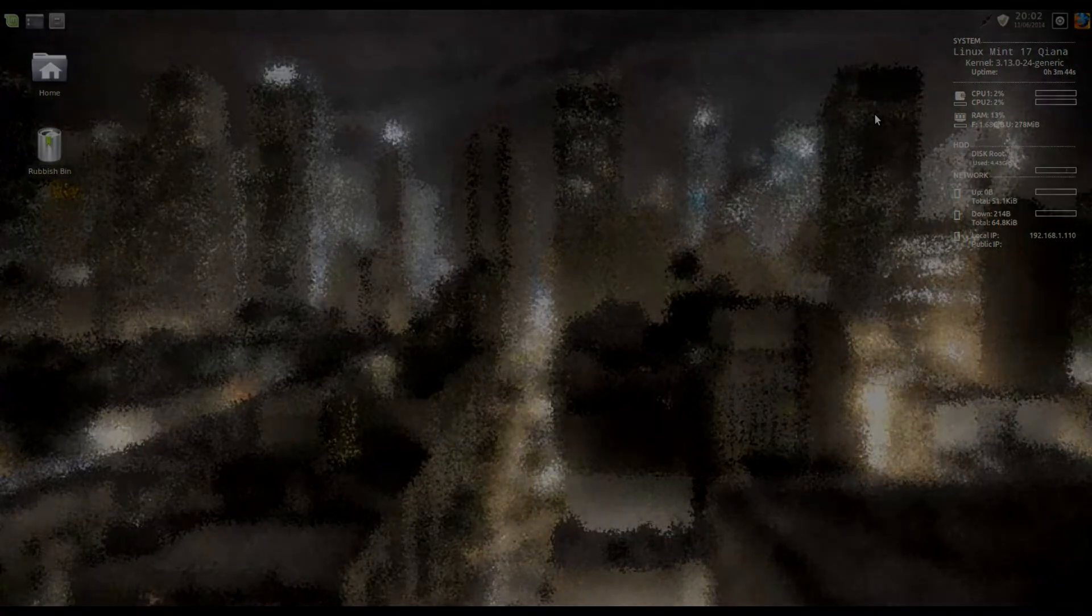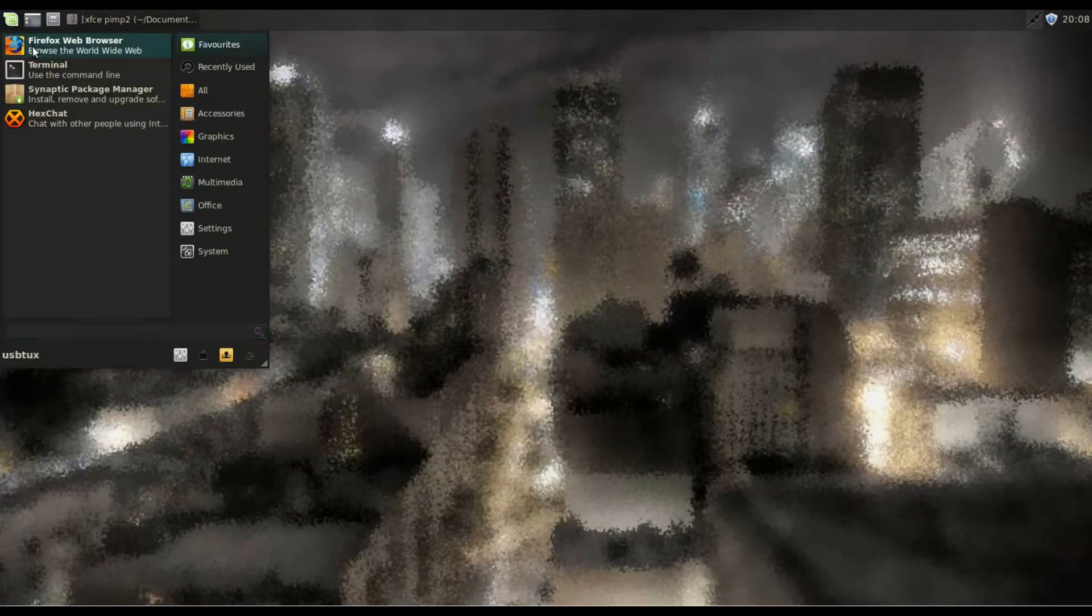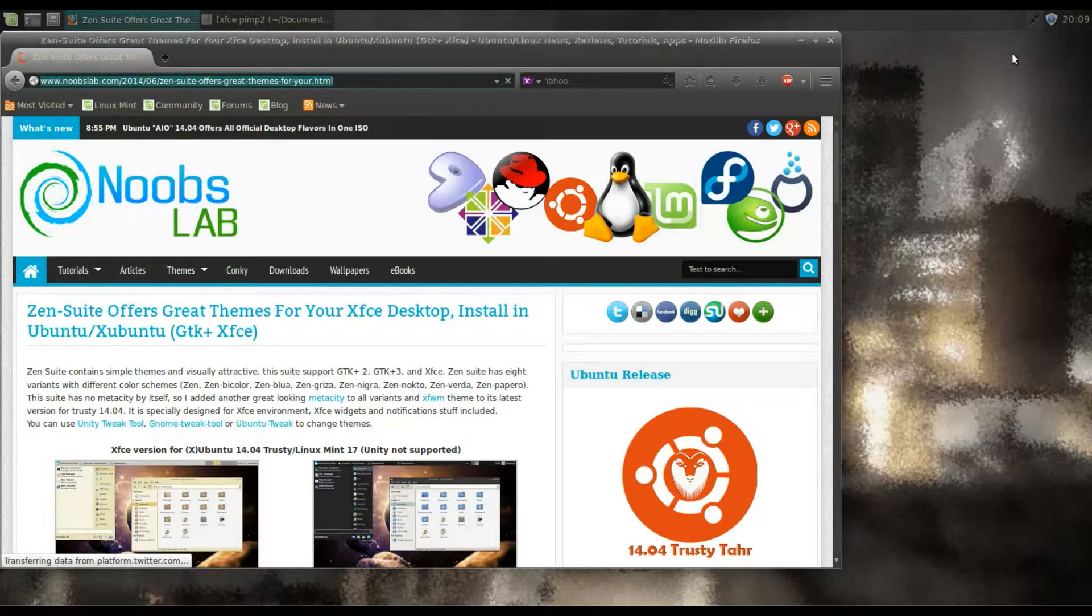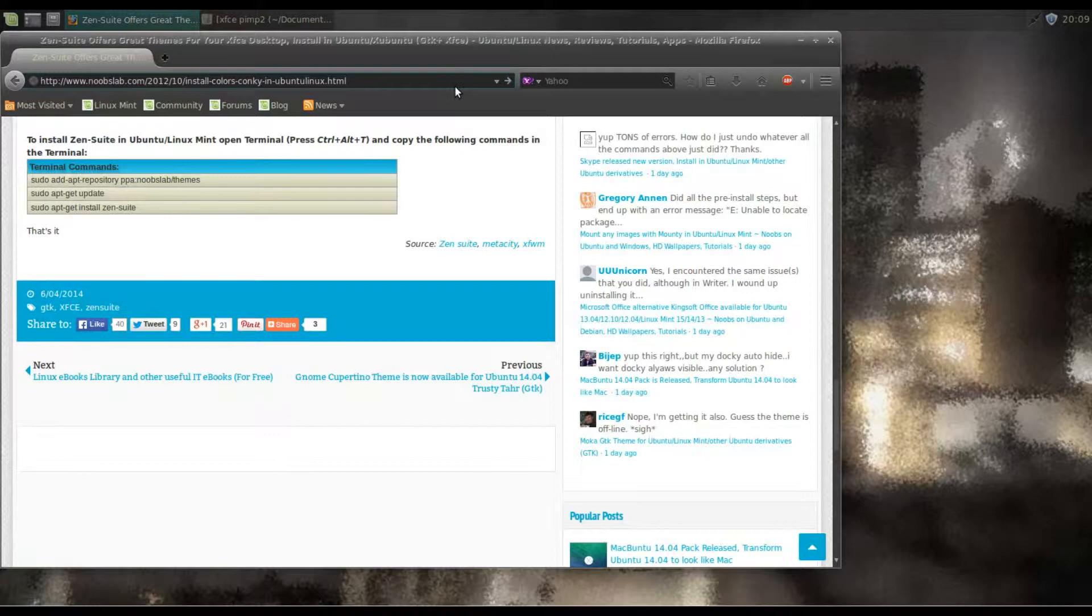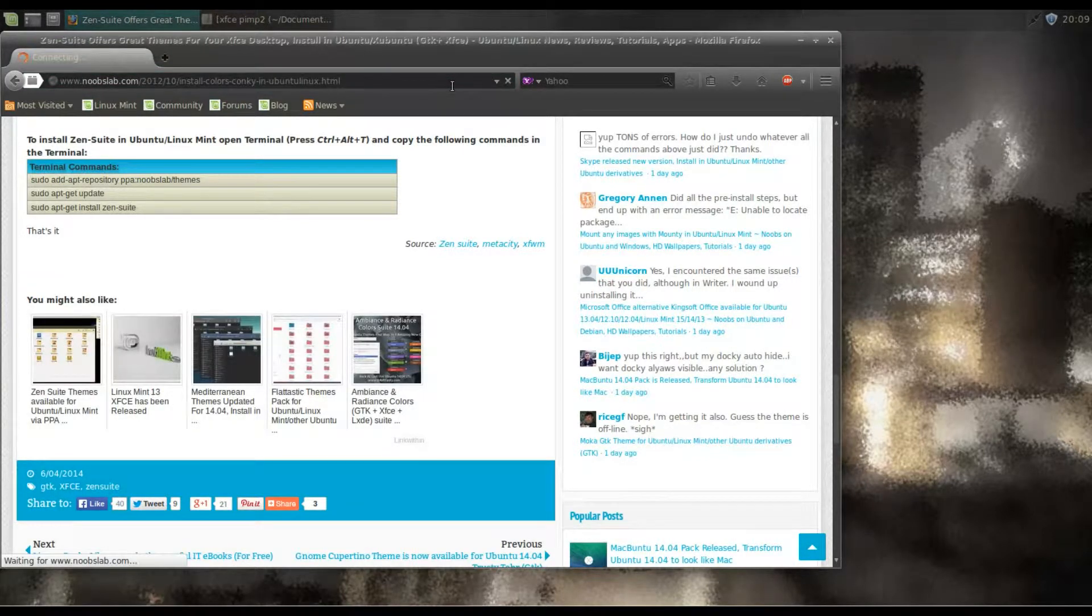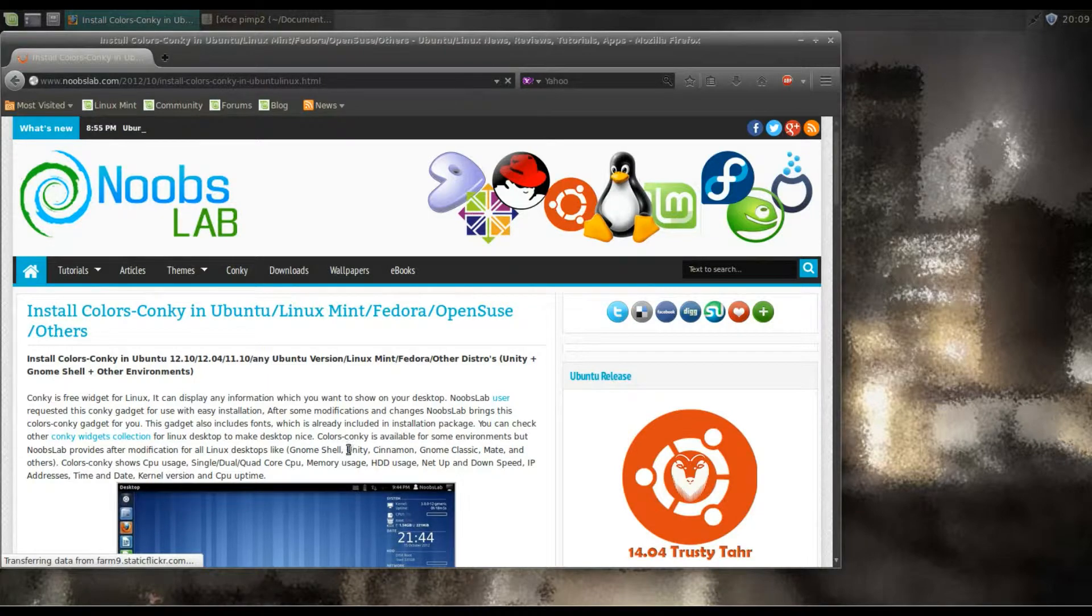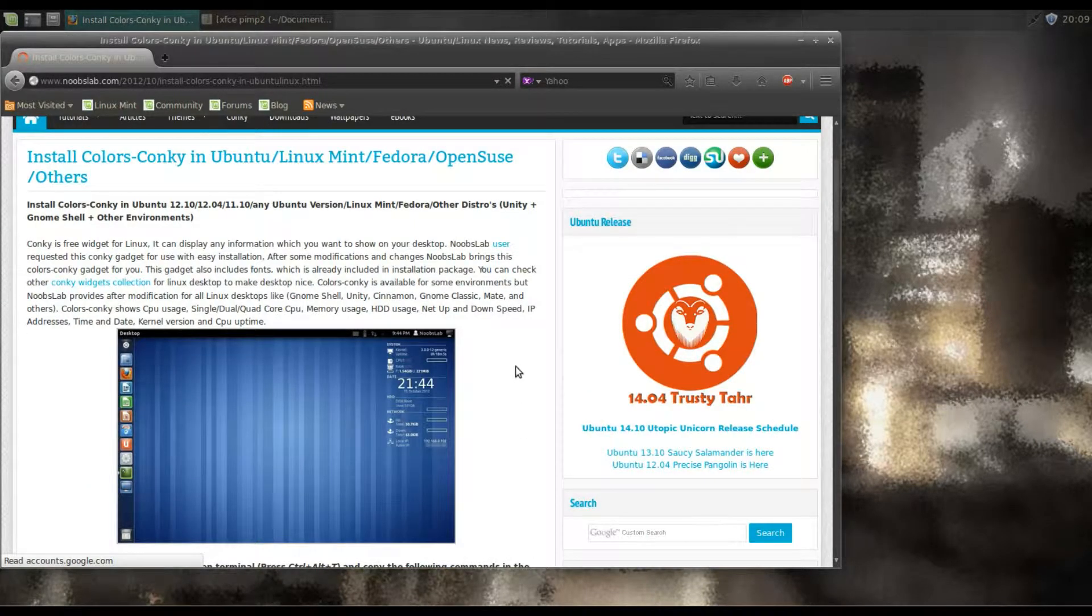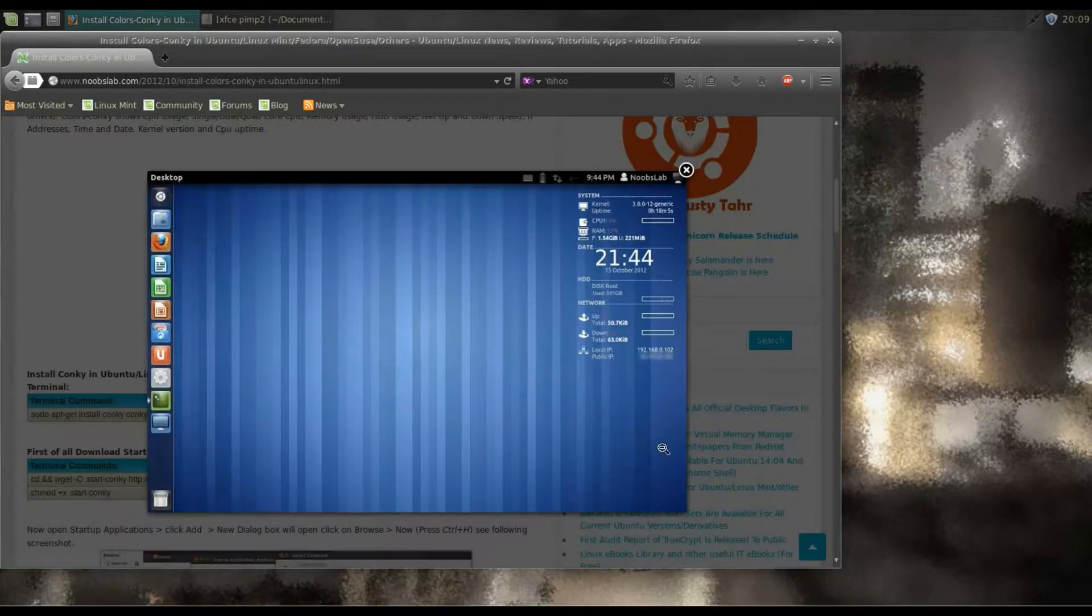So how do we do that? Again, we start Firefox, go to Noobs Labs, and this time we're going to look for install colors Conky. Install colors-conky in Ubuntu Linux Mint. So that's what we are going to install, this is the Conky theme.